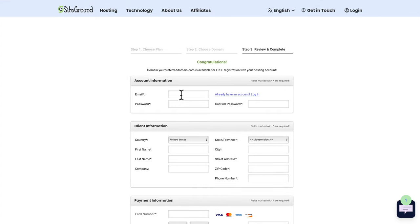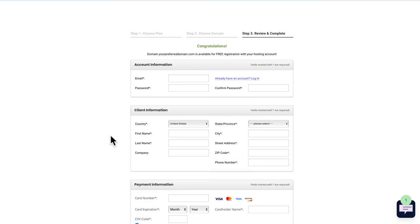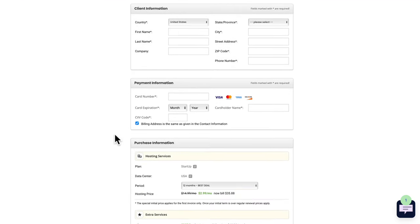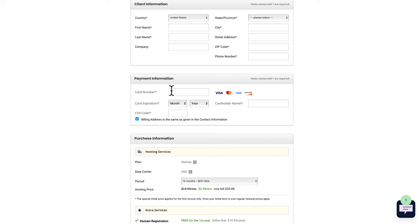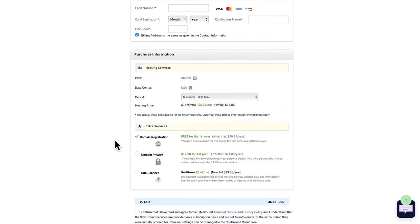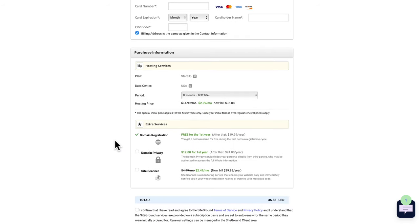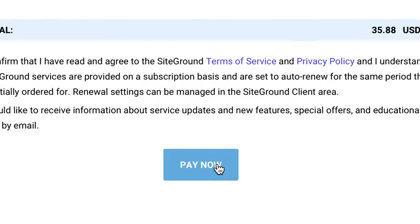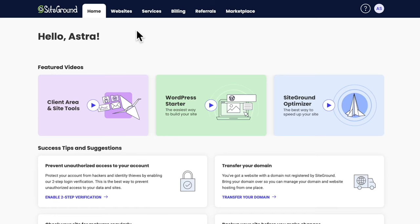Provide an email address and password — make sure you write it down. Fill in the client information, put your credit card number, then proceed, review the deal, and click on pay now.